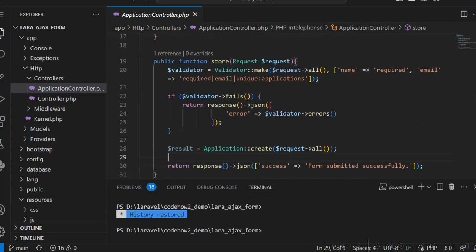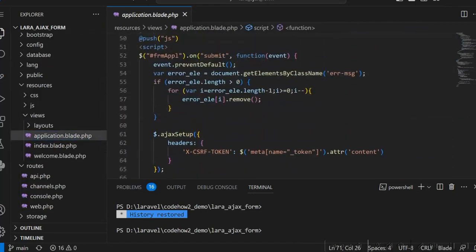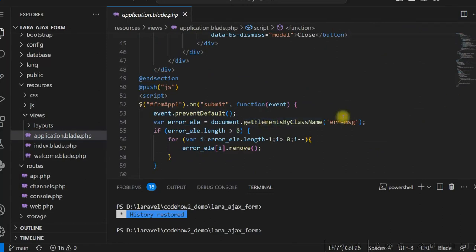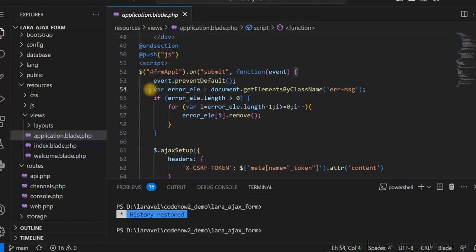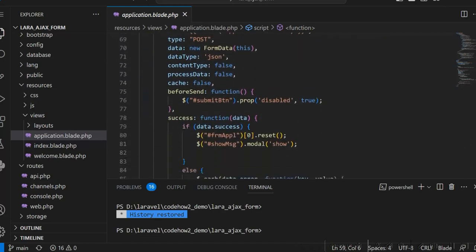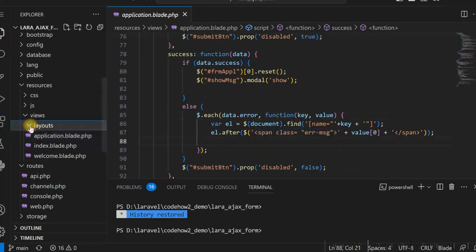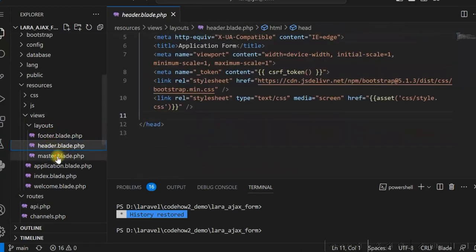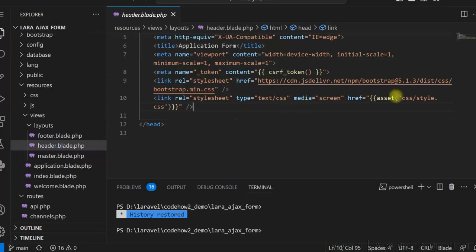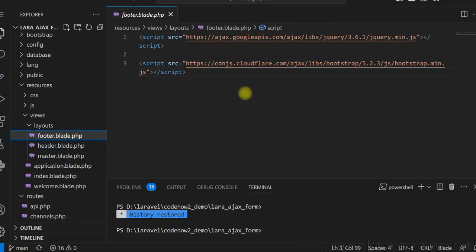So if we see the form again, you can see in the AJAX script — in the jQuery script — we are using the errors that are displayed. We are removing the error first, and then in a loop we are displaying the error using a span element for the corresponding input field. The layout is just a normal header and footer master layout. In the header I am using Bootstrap 5 and I have a custom style. In the footer we are using jQuery standard libraries.